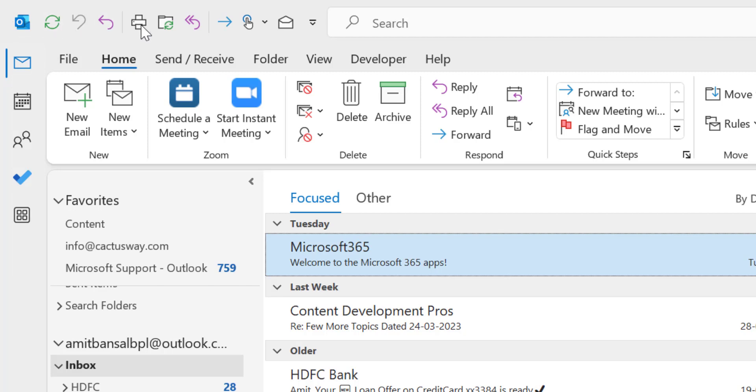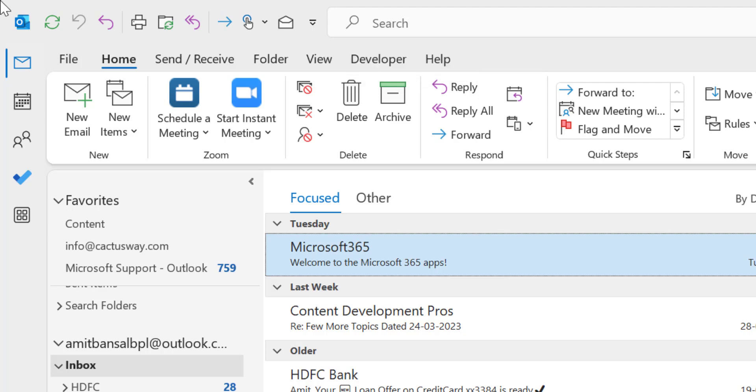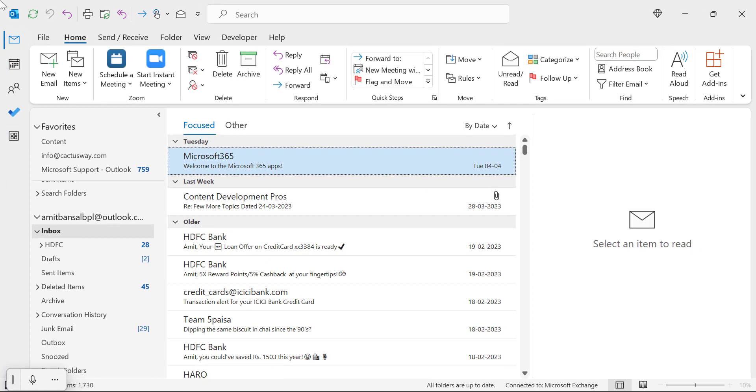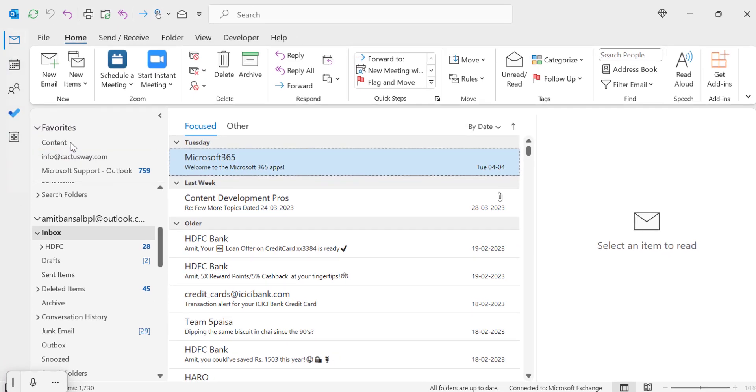which consists of multiple options. You can add, remove different icons that we have already covered in the other video and you will get the link in the description section. The point is, you can also change the location of the quick access toolbar to below the ribbon.